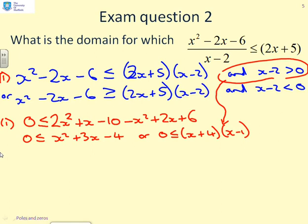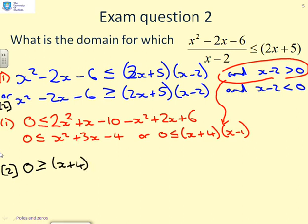For condition 2, the inequality goes the other way around: 0 greater than or equal to x plus 4 times x minus 1, and x minus 2 less than 0.